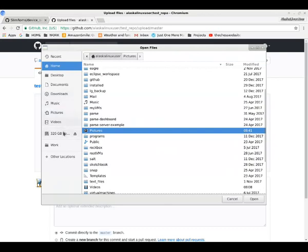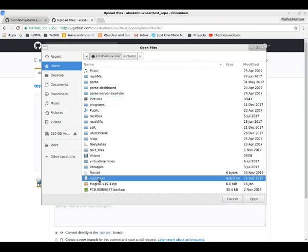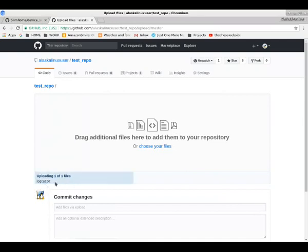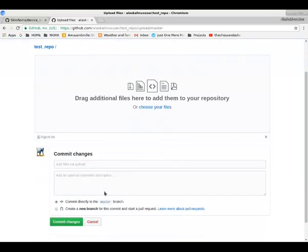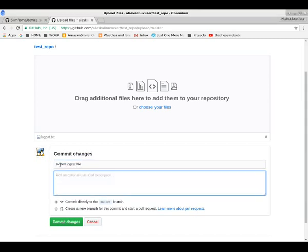Let's take, here we go, Logcat. That's a pretty easy one to work with there. So let's go ahead and open that up. Here it is, it's uploading the file. And we have the option to name this. Let's see, we added a Logcat file.